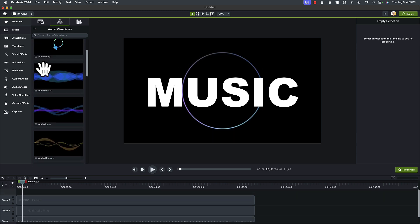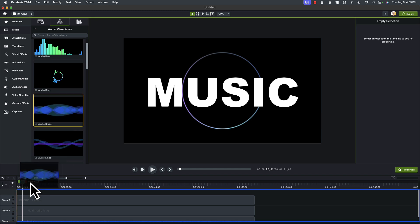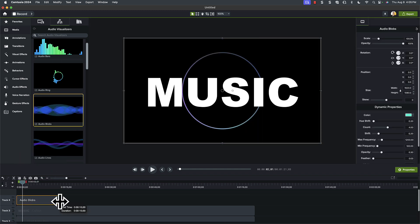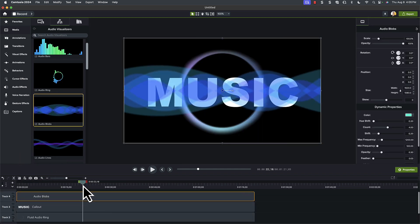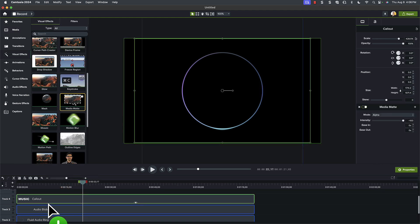Then, I'll add the audio blobs visualizer as what I want my words to bleed through. And adjust until I have it where I like it. Now, go ahead and just add the media matte to the text track.